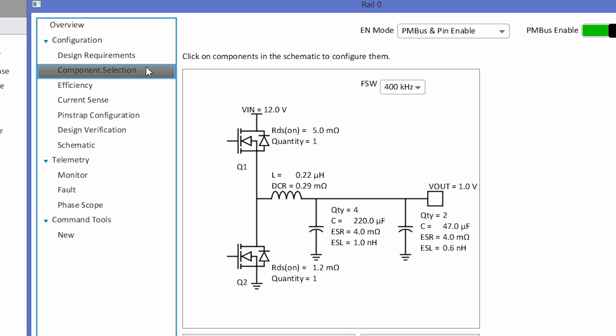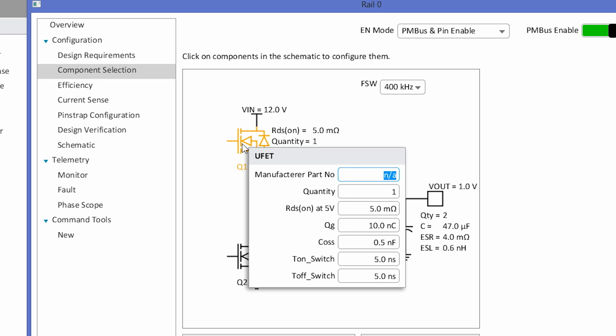On the next screen, we walk you through component selection. This screen shows the power stage that is used with the ISL68200 demo board. By clicking on each component, you can enter the device name, the quantity, and all the device parasitics that are associated with it.